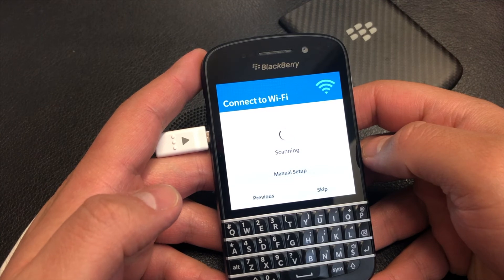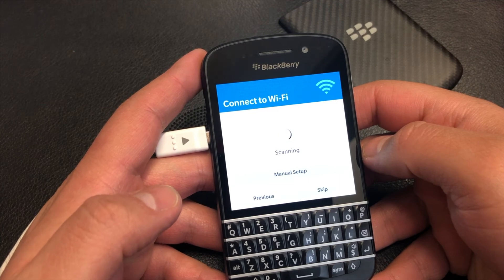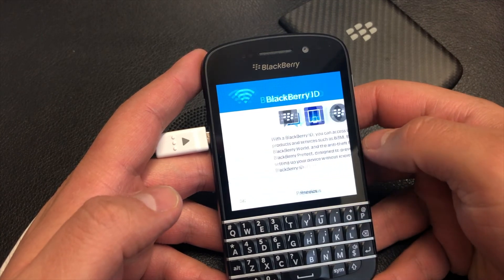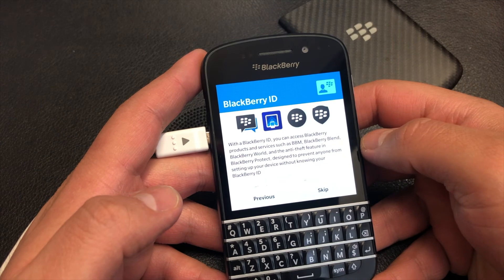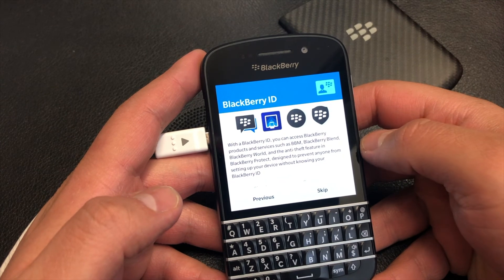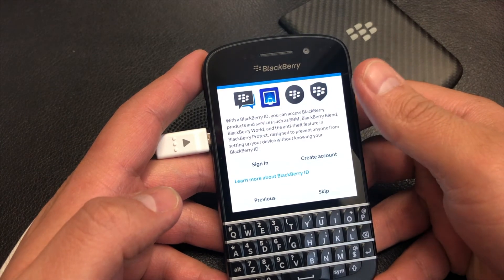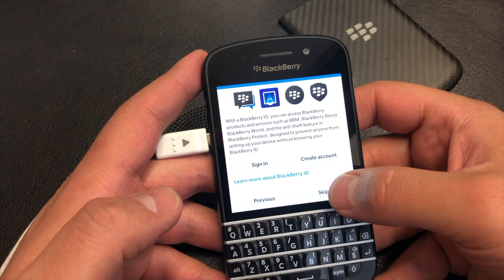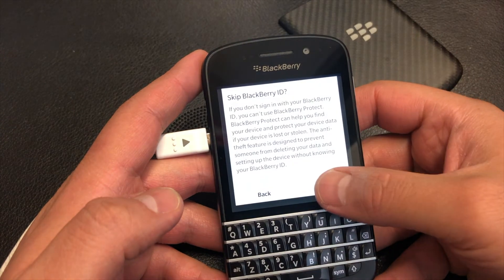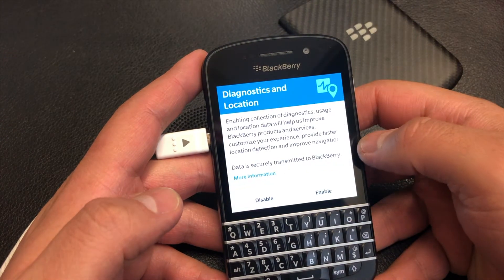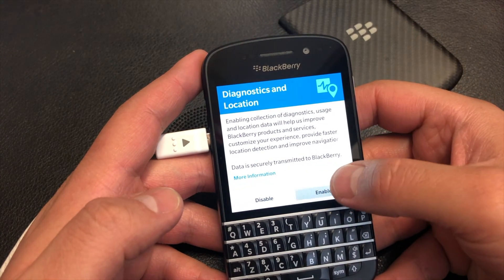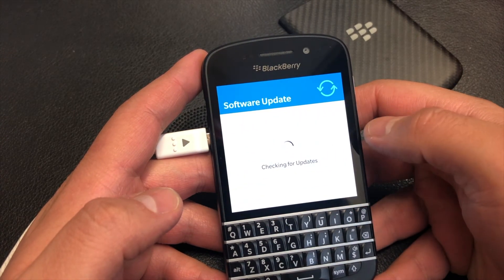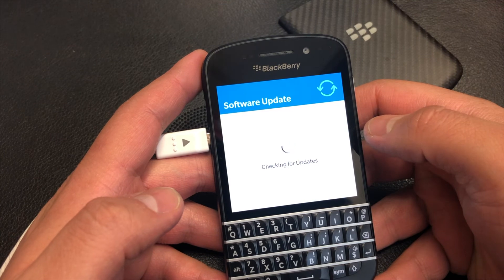We're just going to skip that for now. We're not going to need to log into Wi-Fi. As you see here, it's asking to sign in or create a BlackBerry ID, and that proves that the BlackBerry ID has been removed from this device.